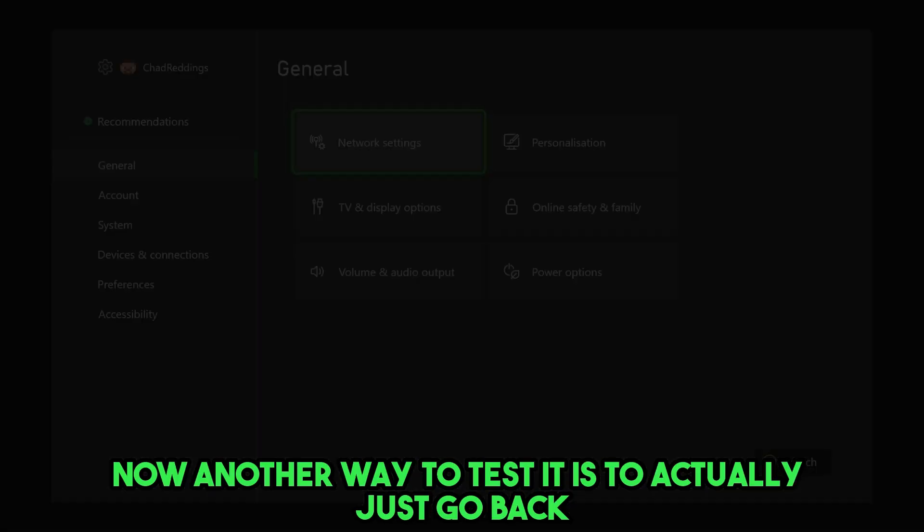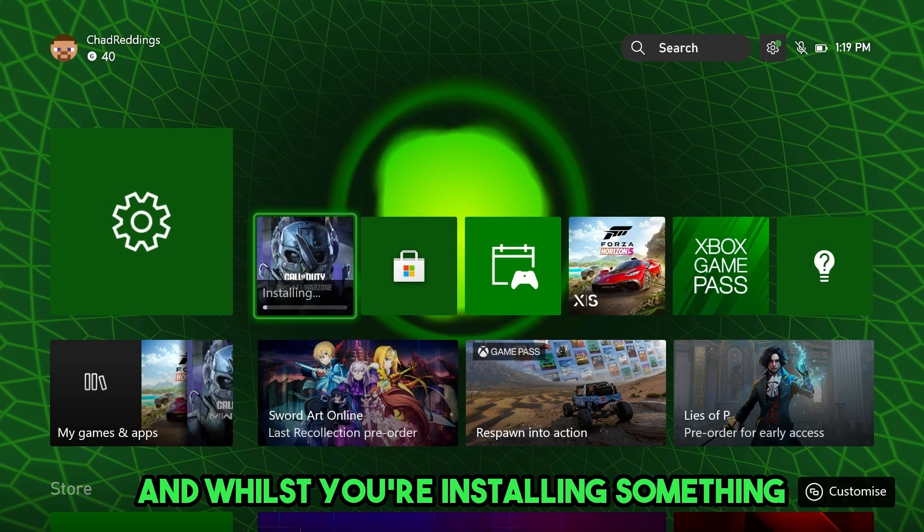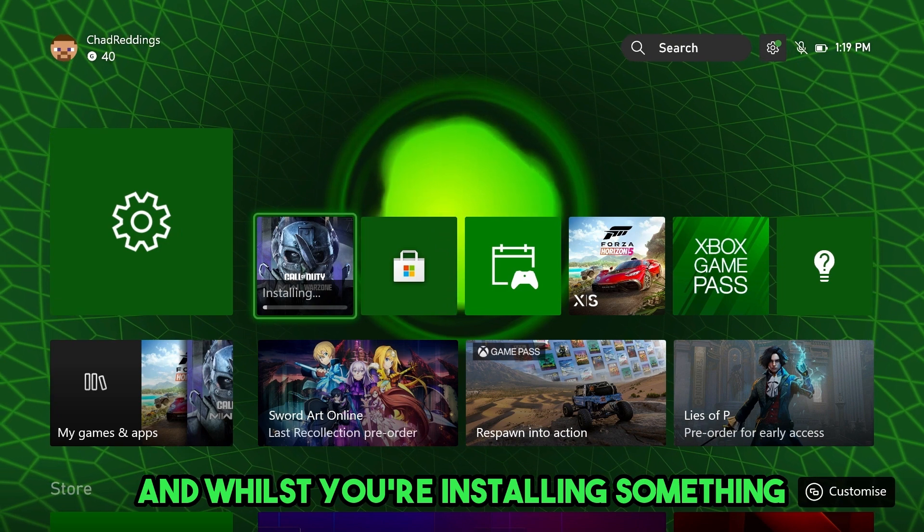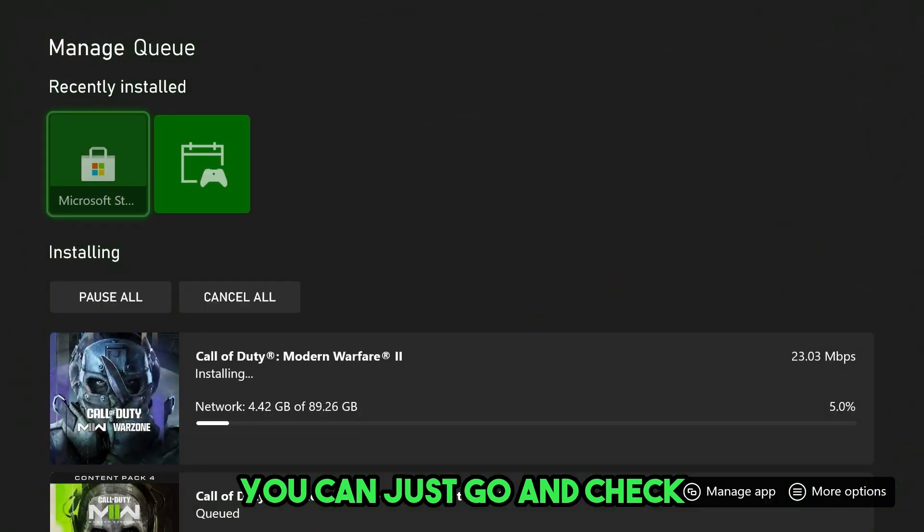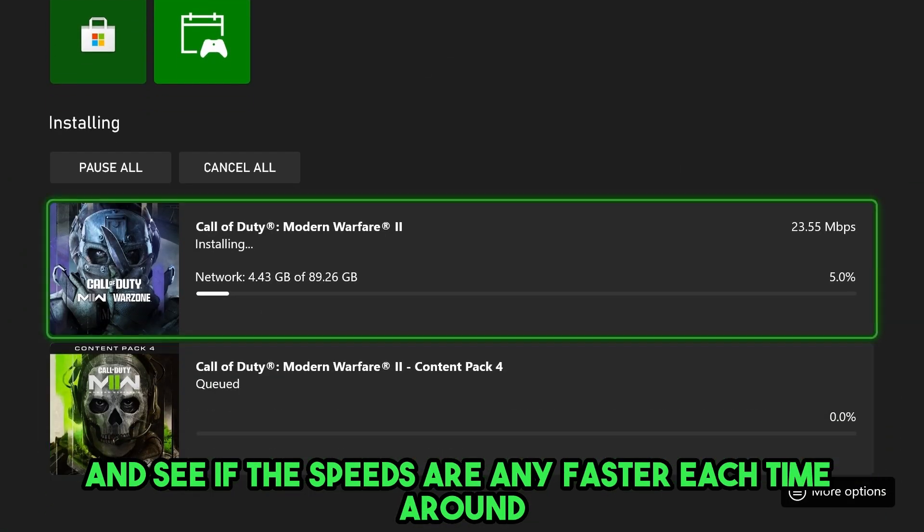Now, another way to test it is to actually just go back. And whilst you're installing something, you can just go and check and see if the speeds are any faster each time around.